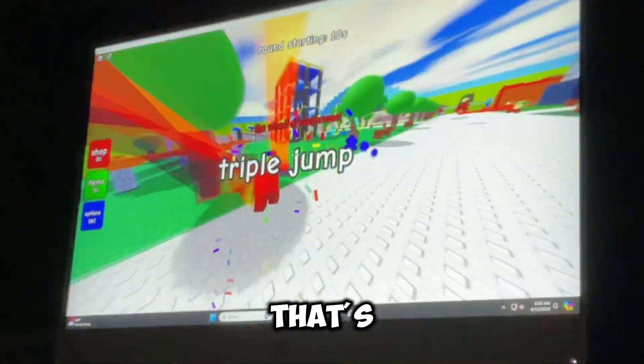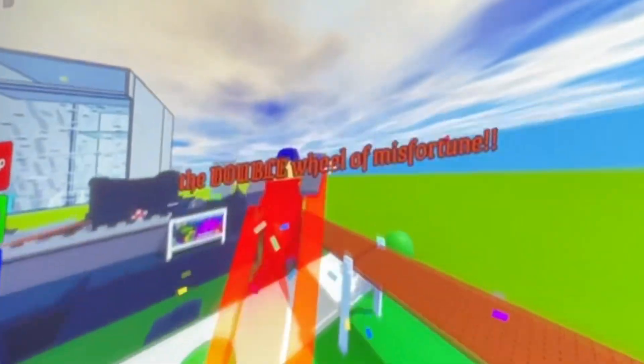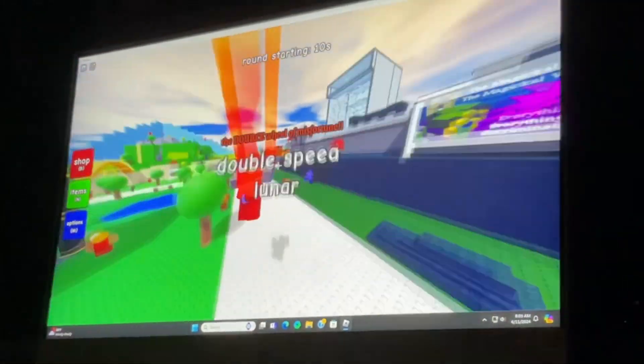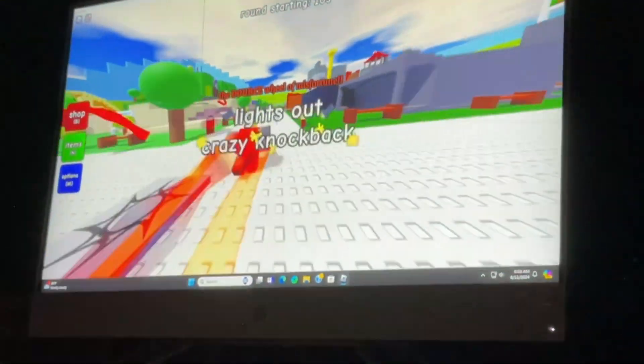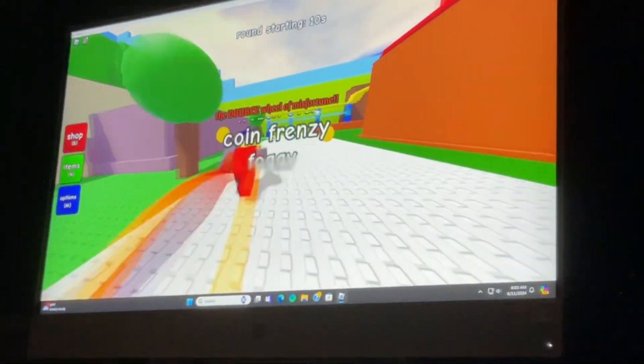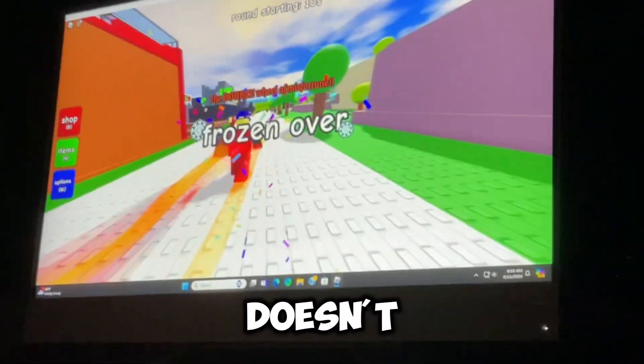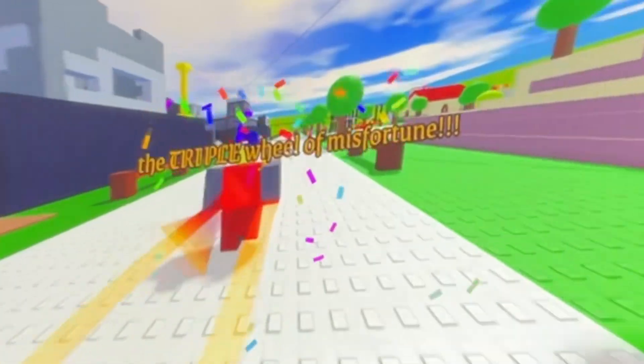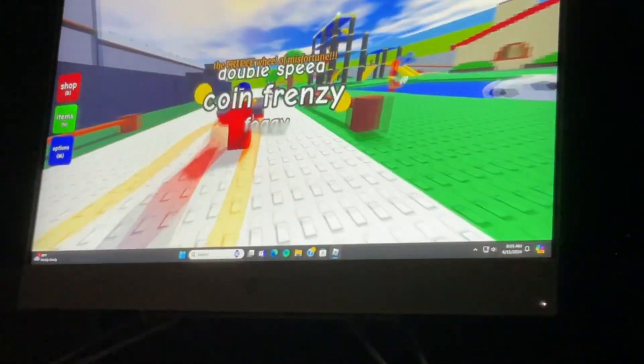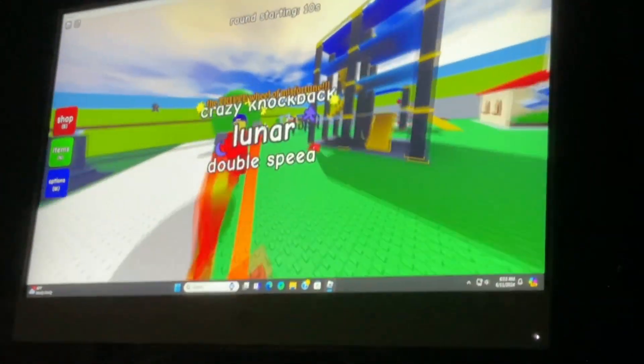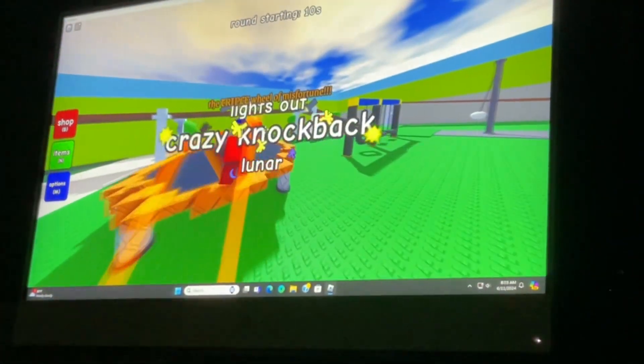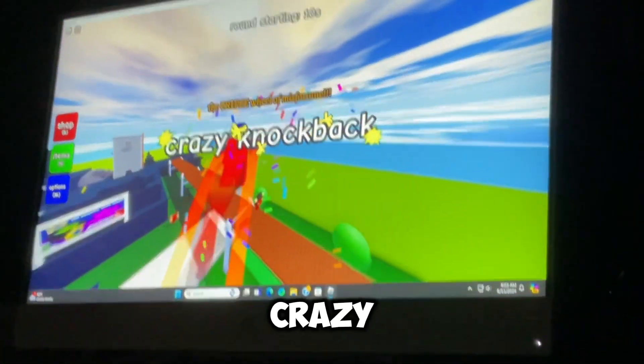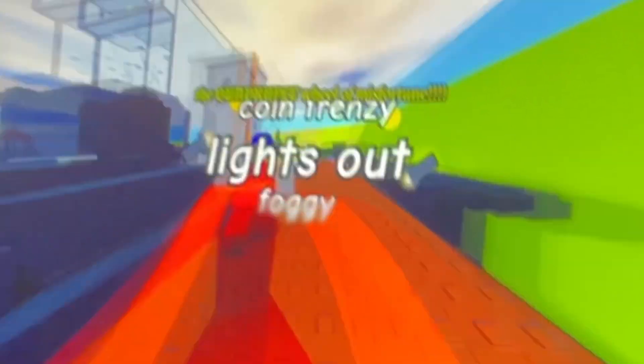Triple jump. That's actually so OP. Frozen over doesn't affect you much. Triple? Oh, my gosh. I've never seen a triple. I don't think I have either. Crazy knockback. What, triple? What?